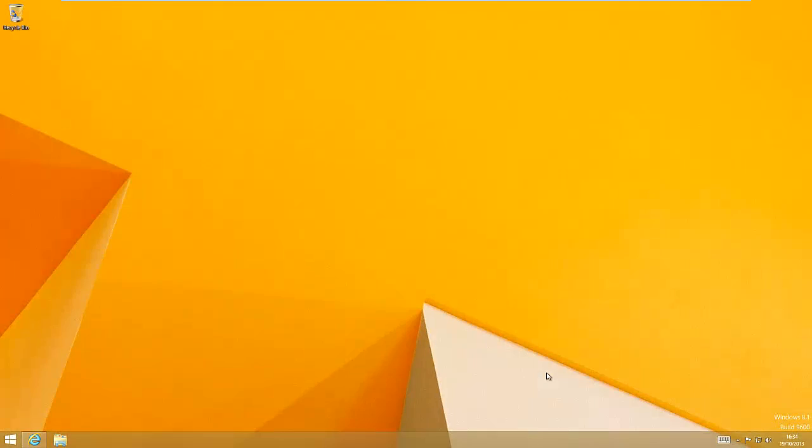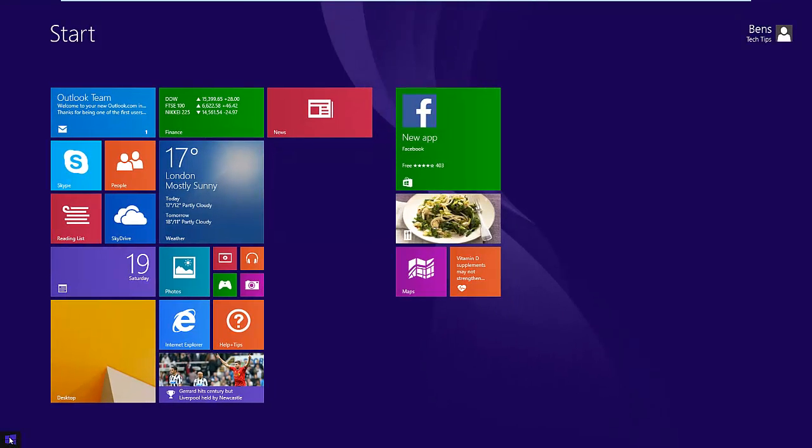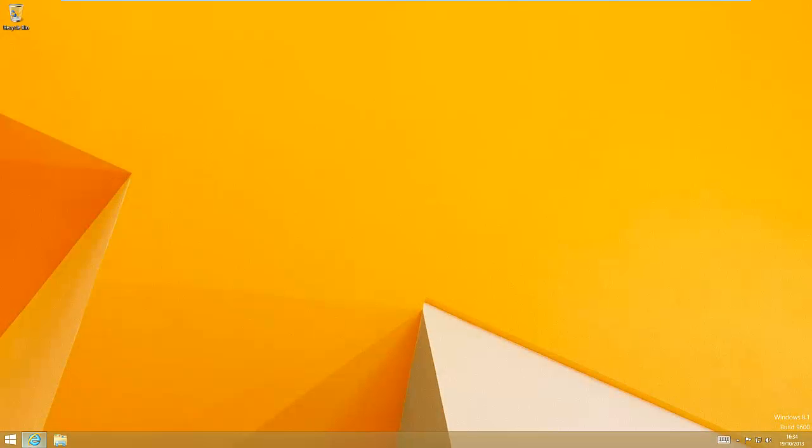So if you've used Windows 8.1 yet you'll notice that Microsoft have actually put the start button back. However, when you click on it, it goes straight to the start screen. In some cases that might be annoying for some people. It is just literally a button that wasn't there before.